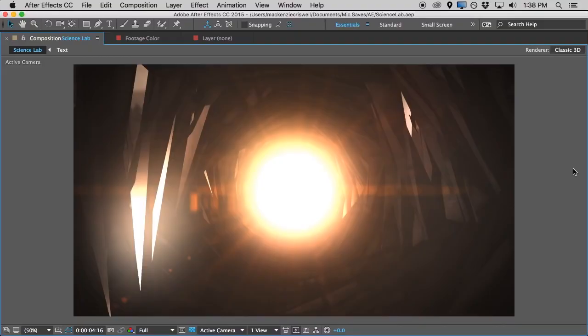Hi and welcome to another Motion Mile After Effects tutorial. It's McKenzie Criswell here and today we've got another great motion graphic design to take a look at.